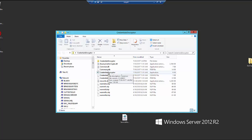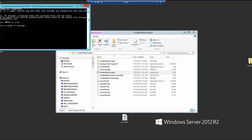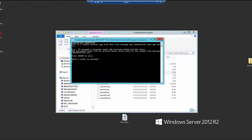And there is a credentials encryptor application that we're going to run. So this is just a console app and basically we just enter the values that we want to encrypt. So in this case, that's going to be the username and password for an account in ServiceNow.